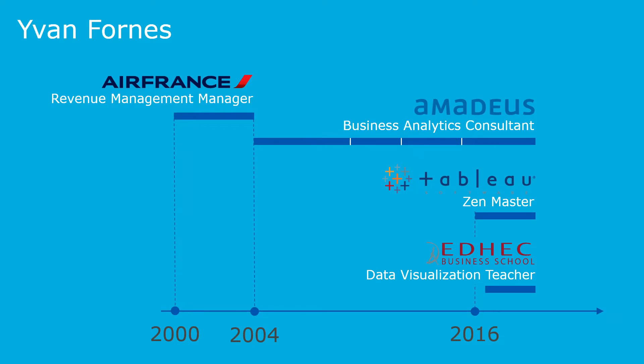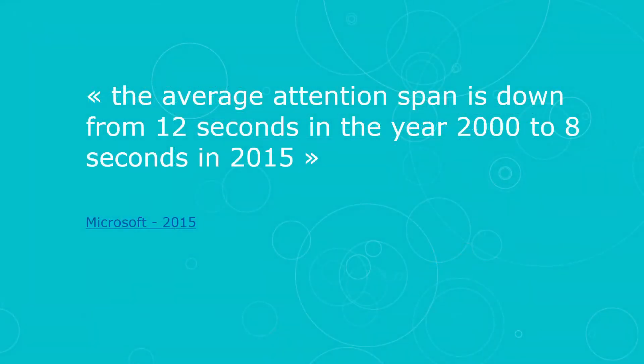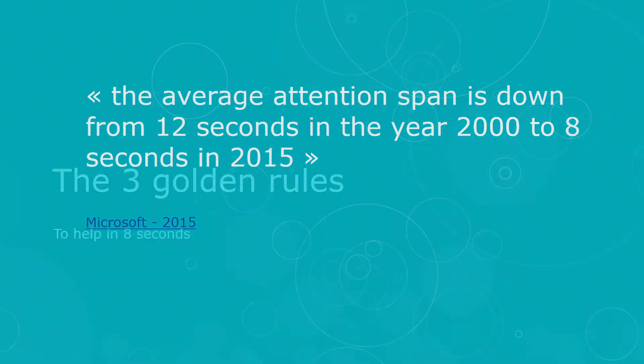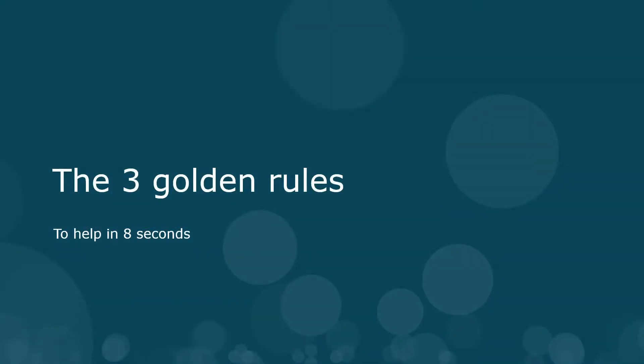The first thing we have to take into consideration when making a dashboard is this constraint: the attention span of people online is today less than eight seconds. It was eight seconds in 2015 and used to be twelve seconds in 2000. That's a study done by Microsoft in 2015. We have to help our user in only eight seconds, so we have to be very efficient. My first tip is to follow these three golden rules.